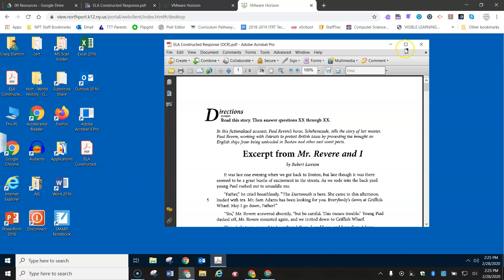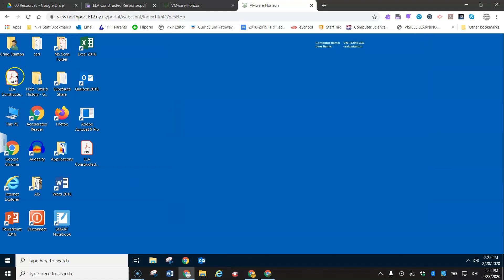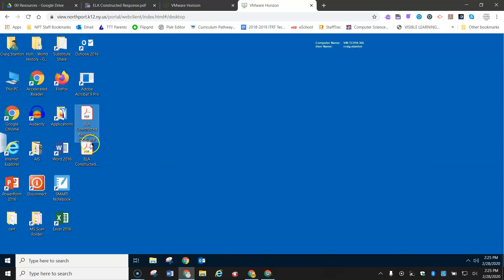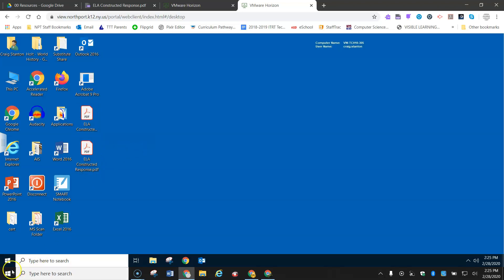And I can close this now. So now I have two versions. I have my OCR version and my original non-OCR version.